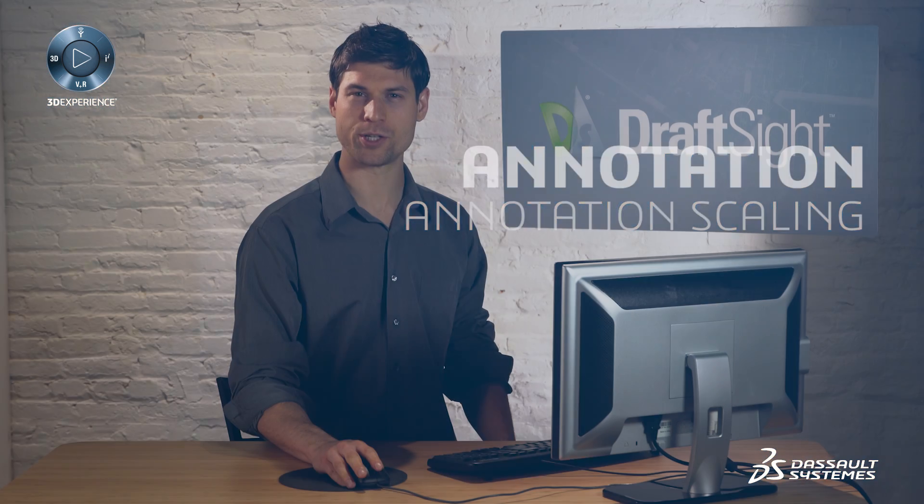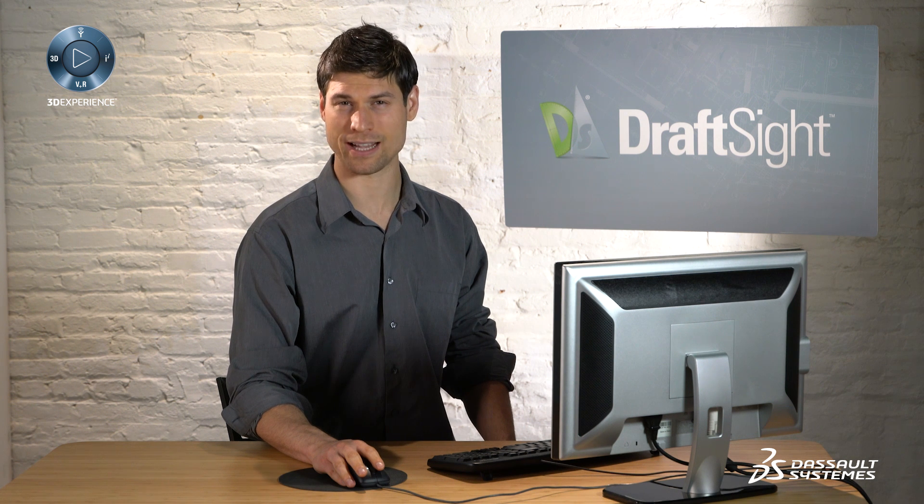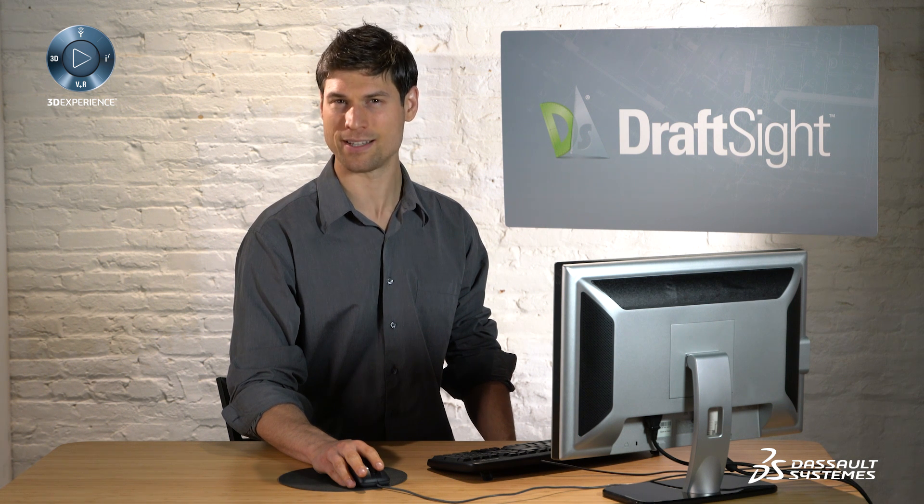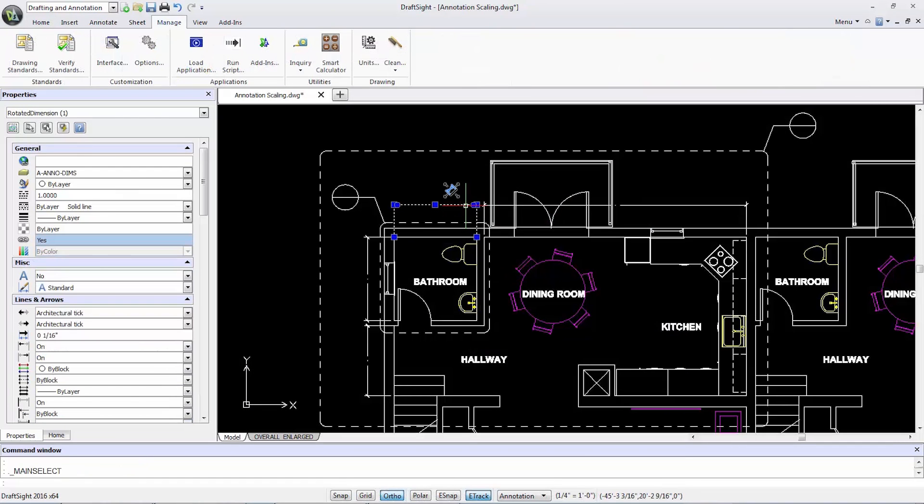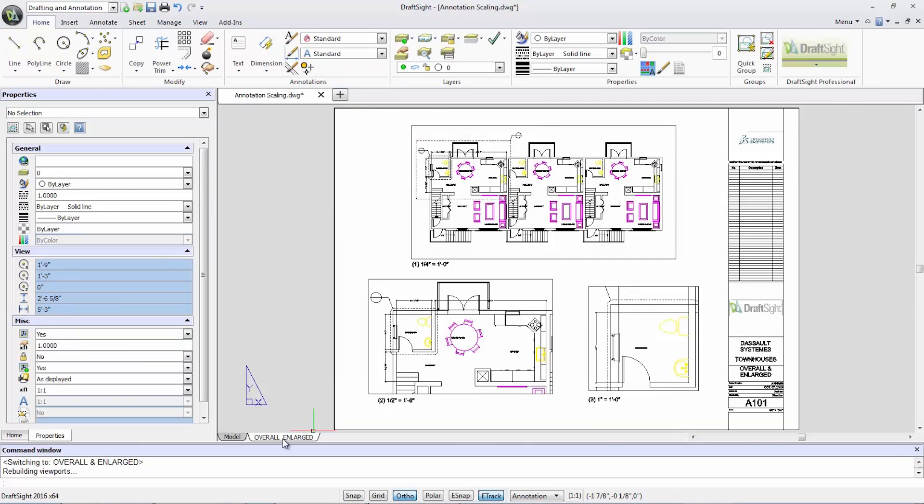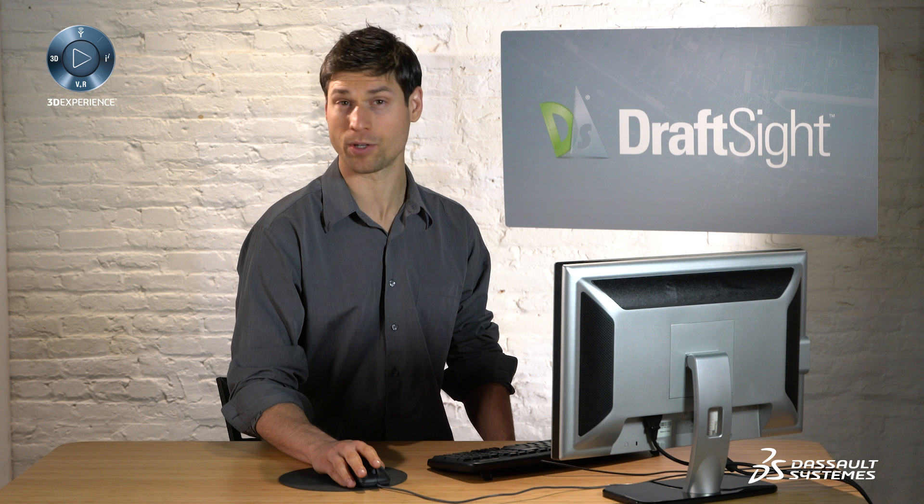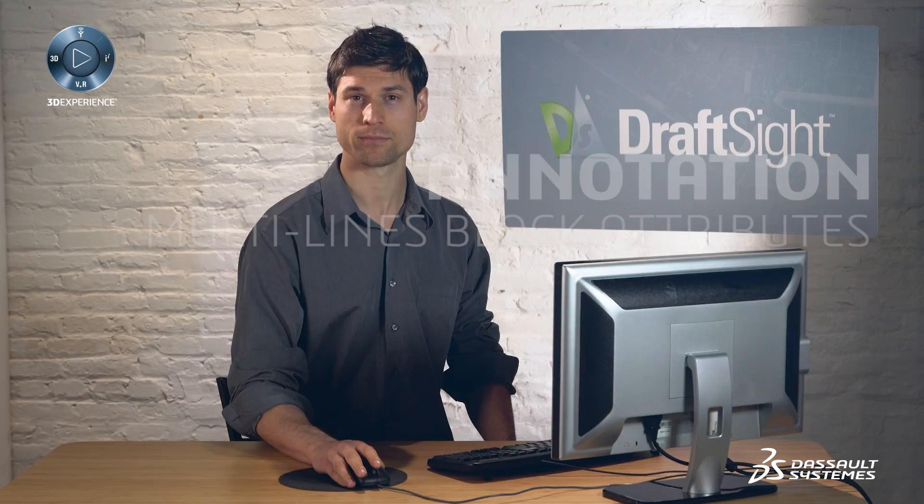On my sheet, all annotation text heights are inconsistent at different viewport scales. In the model mode, I can alter my dimensions by selecting yes under the annotative drop-down menu. When I switch back to the sheet, you'll see all the annotation text heights have become uniform, matching in size regardless of the different viewport scales.